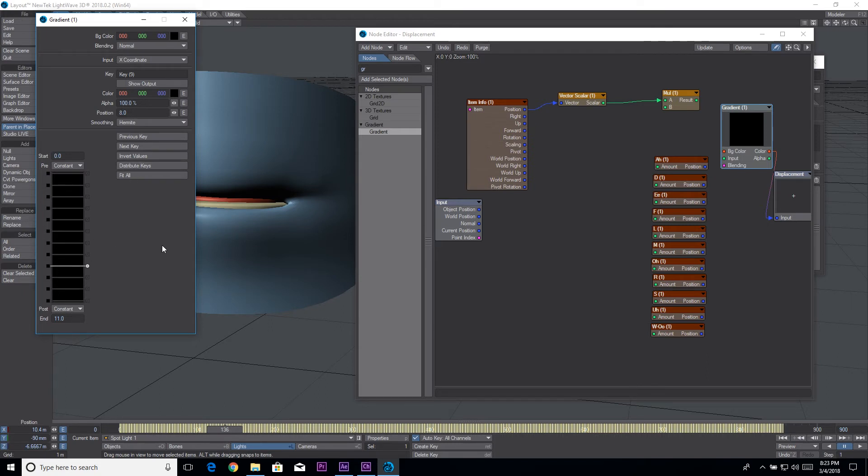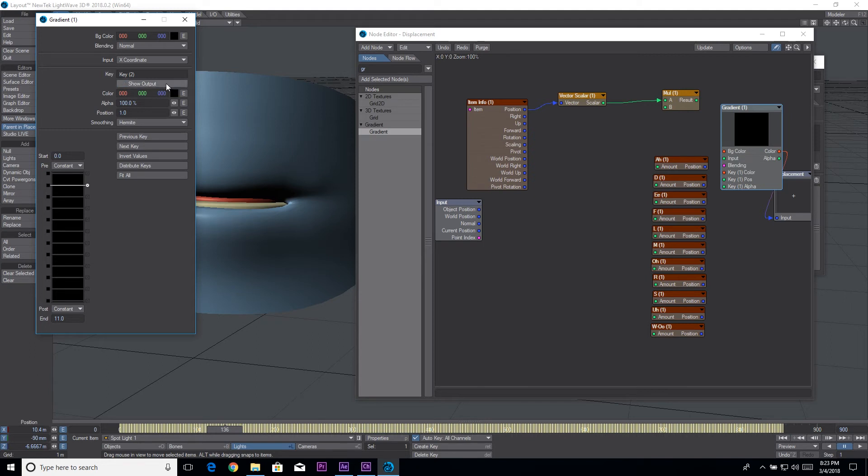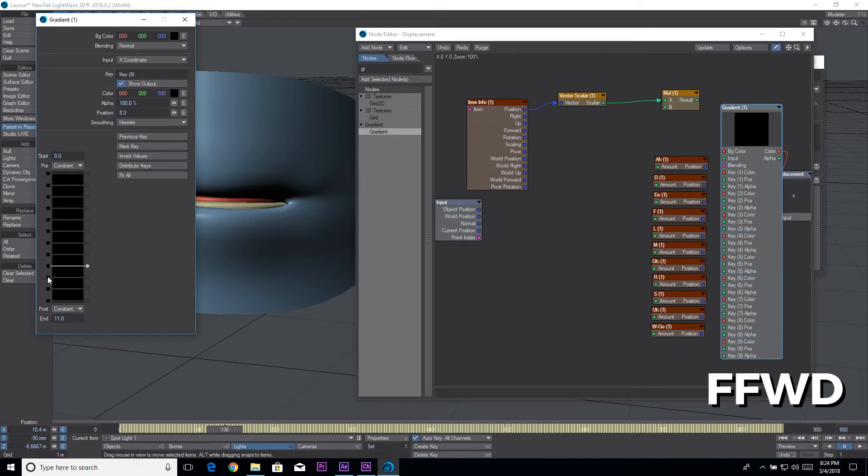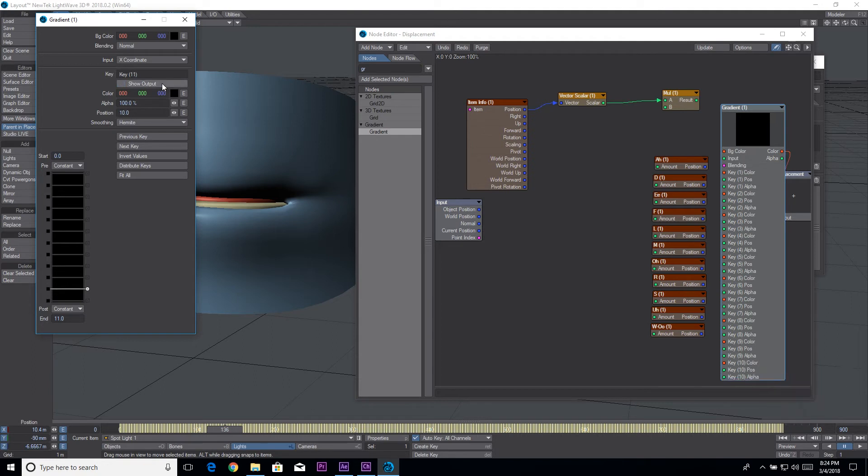Now starting at the top I'm going to click show output. You'll notice that the panel on the right is expanding that gives us a place to plug in our morphs.